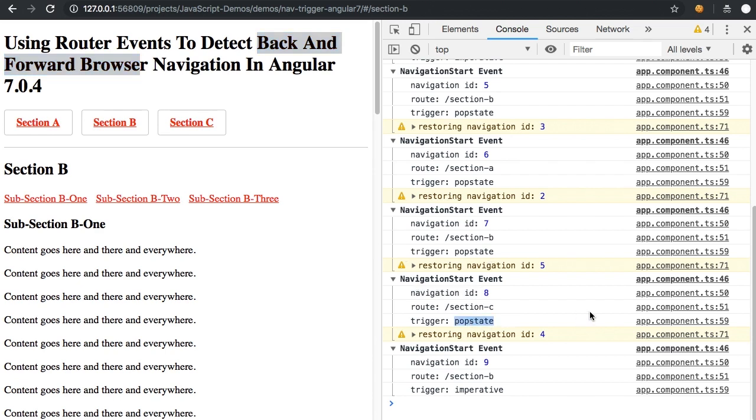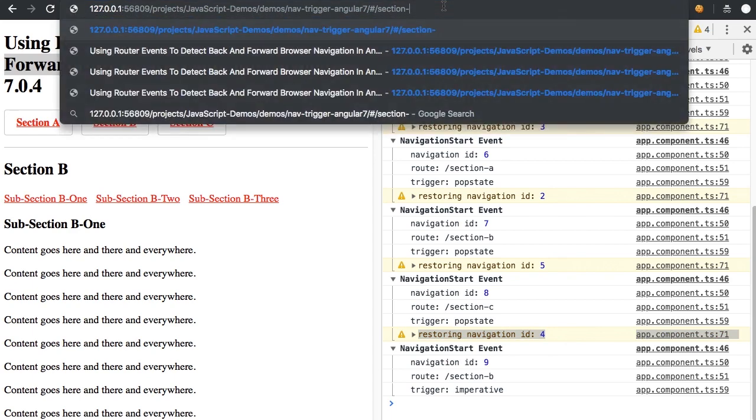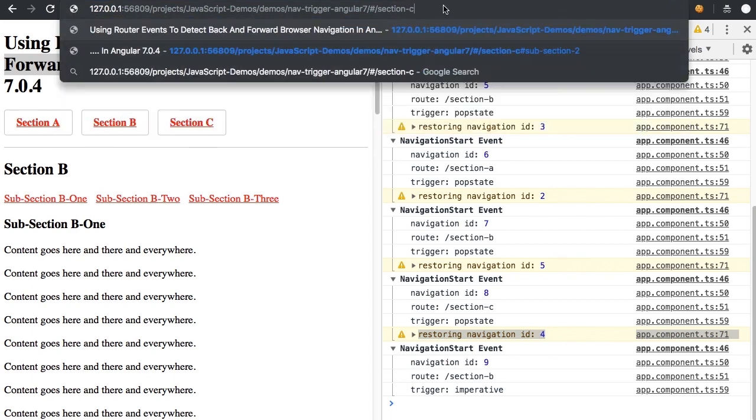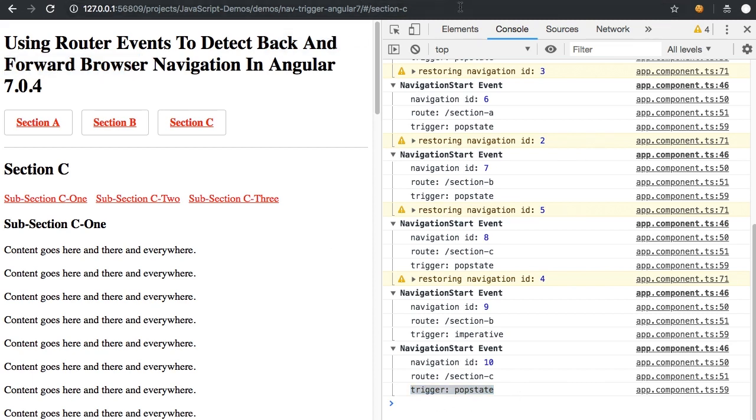Now, this pop state does not necessarily always go hand in hand with a restored state. So for example, if I manually go in the URL here from section B to section C, you'll see that it is a pop state. However,